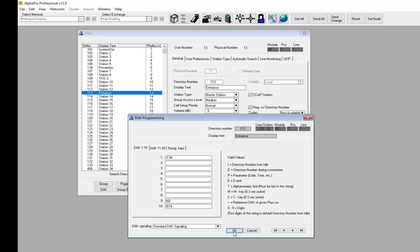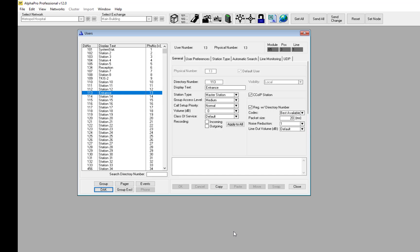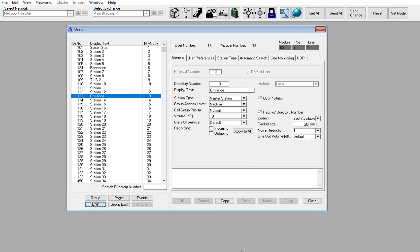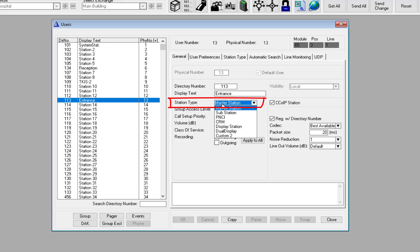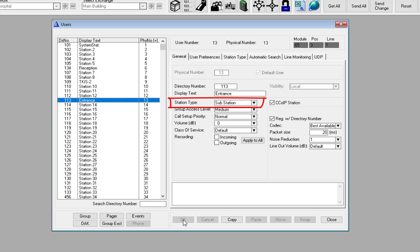AlphaPro will automatically add the letter I in front of the number. It is good practice to set the intercom station to station type substation. This will prevent accidental callback messages to the intercom.